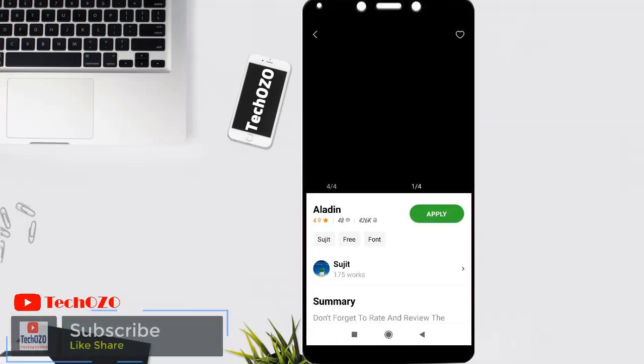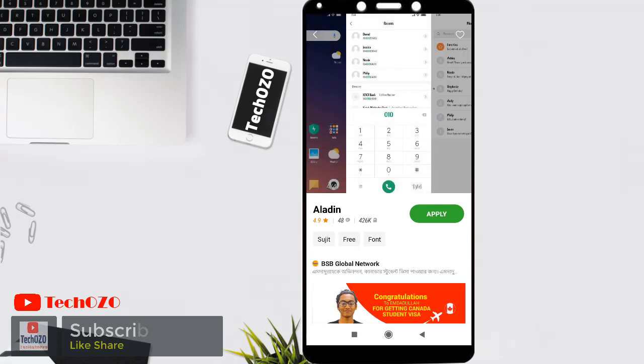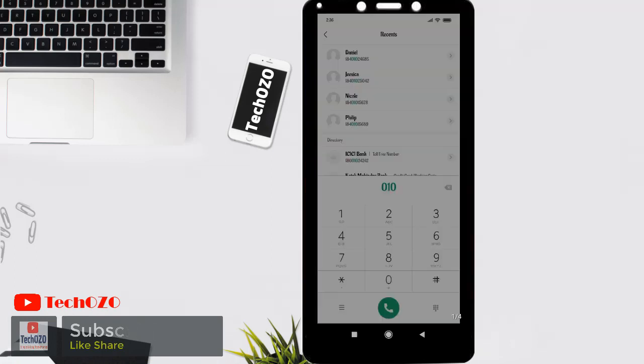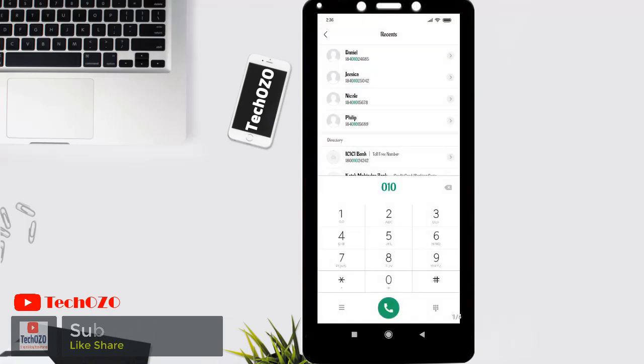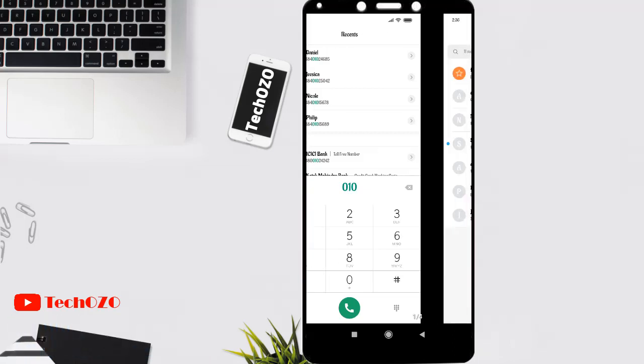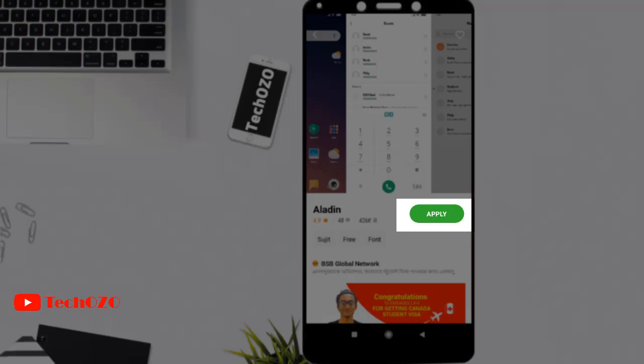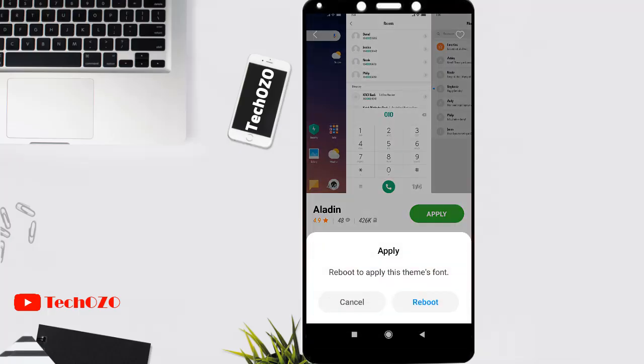After you tap, it gives you a preview of the font style and how it will look once you apply it to your phone. Simply tap on Apply. To apply this font, your phone needs to be restarted, so let's do that and come back after reboot.